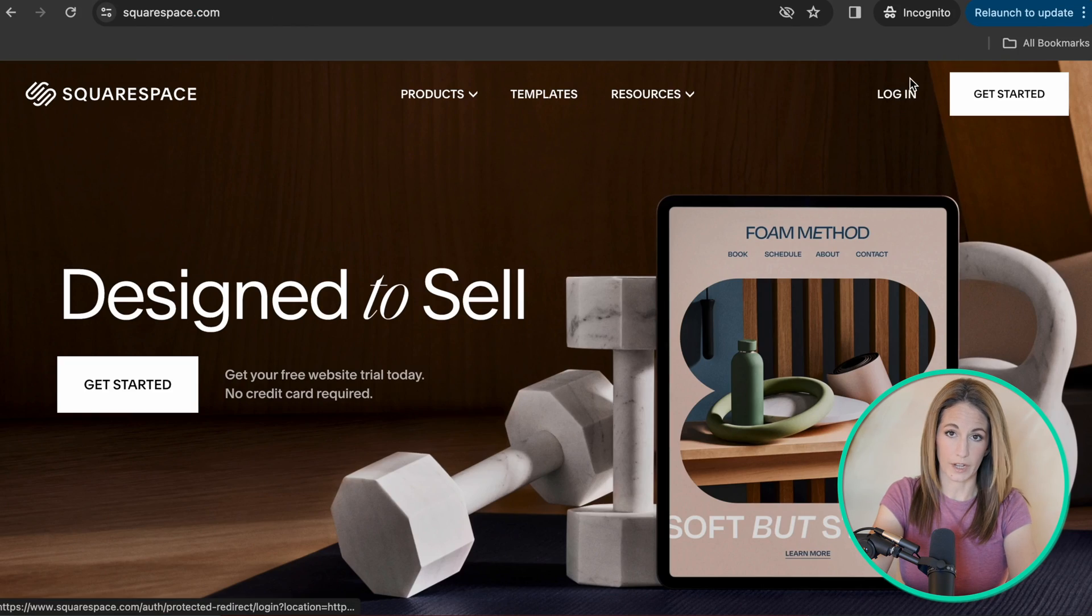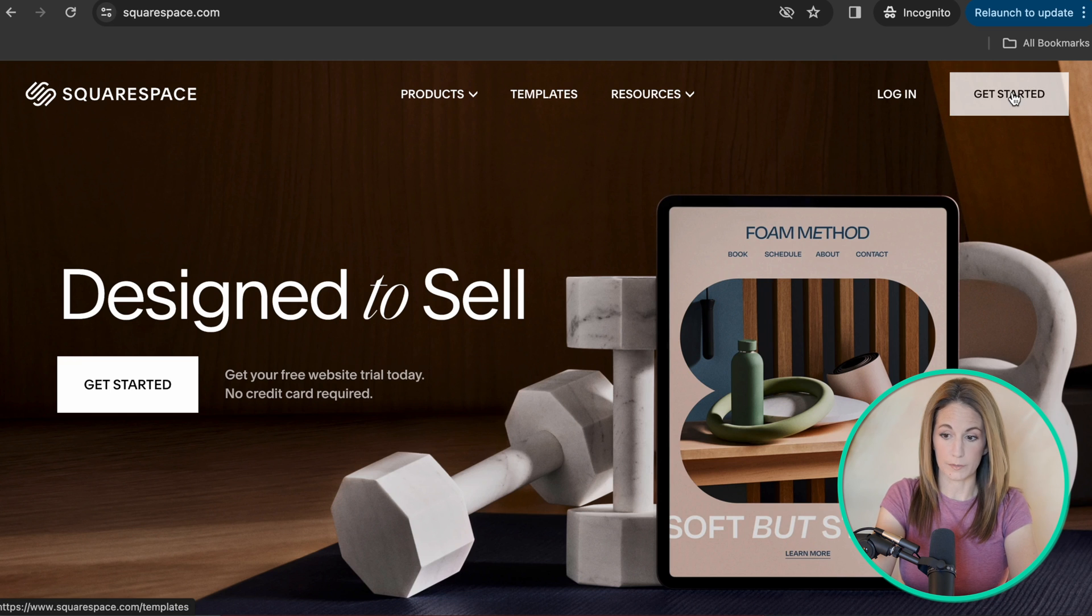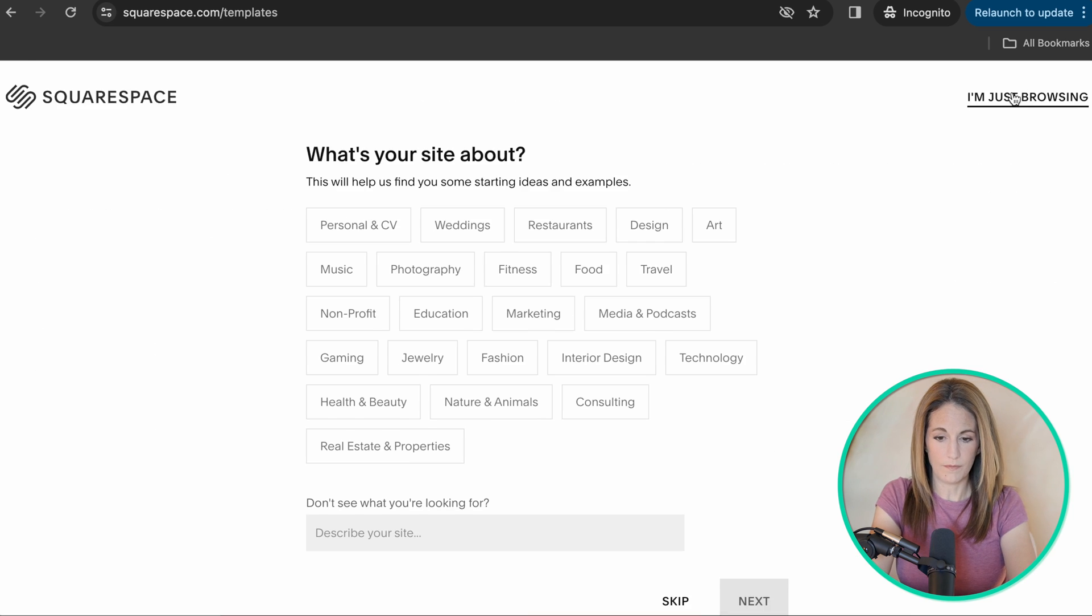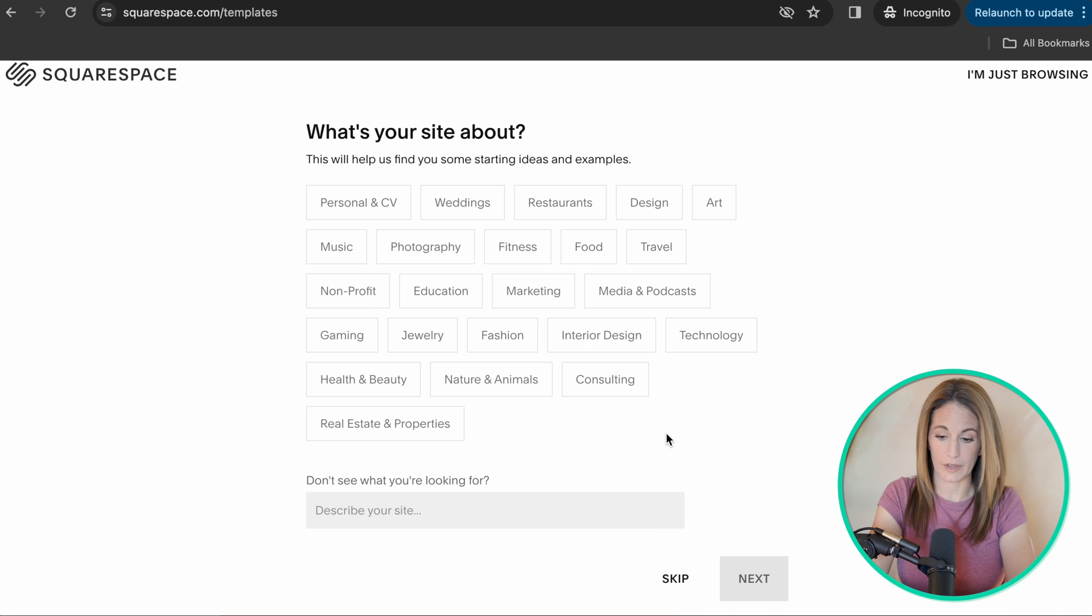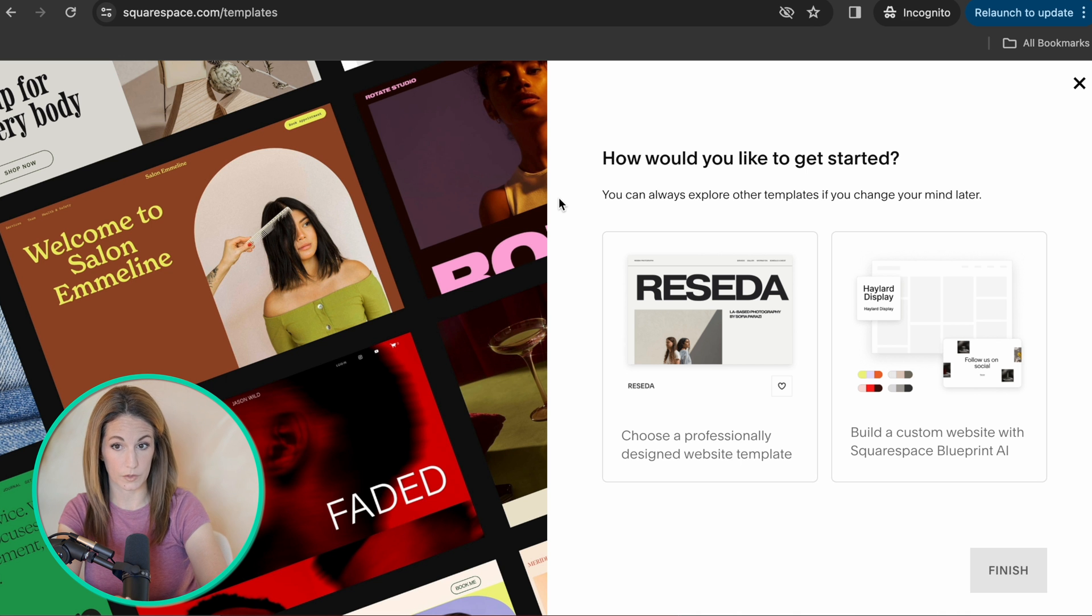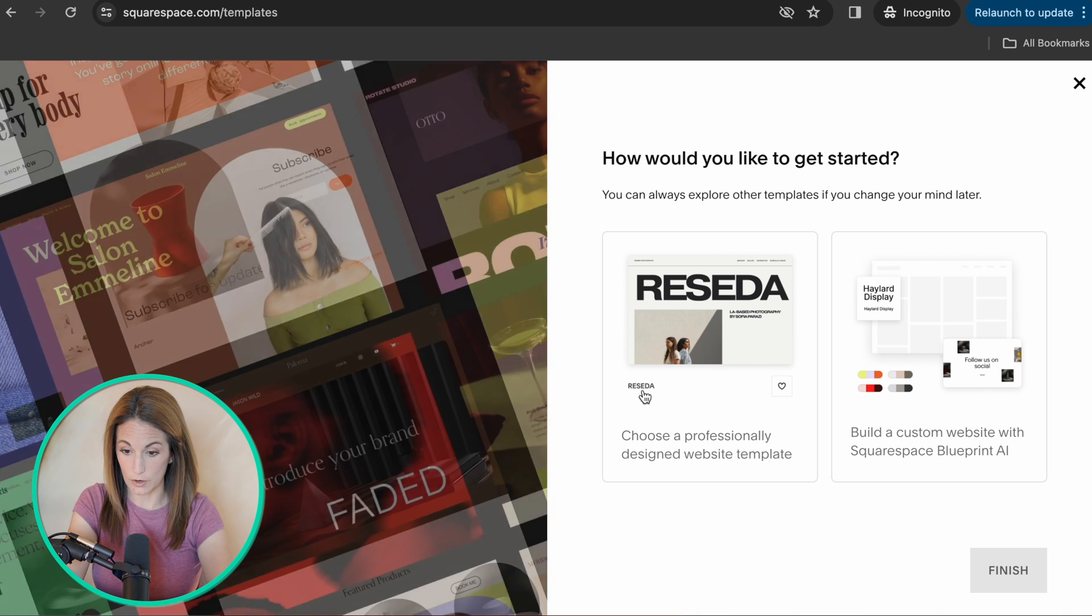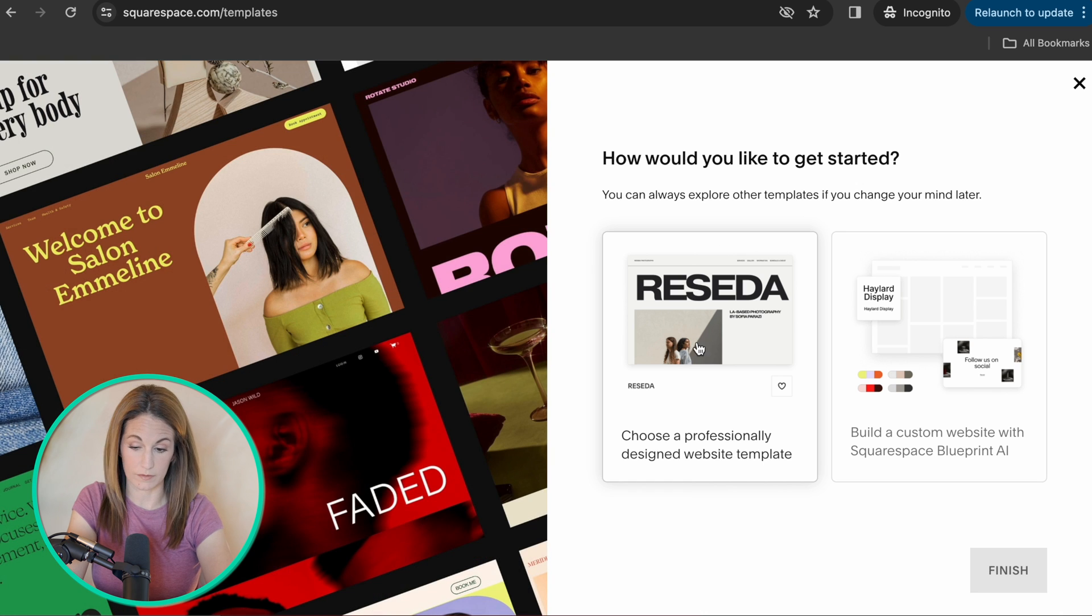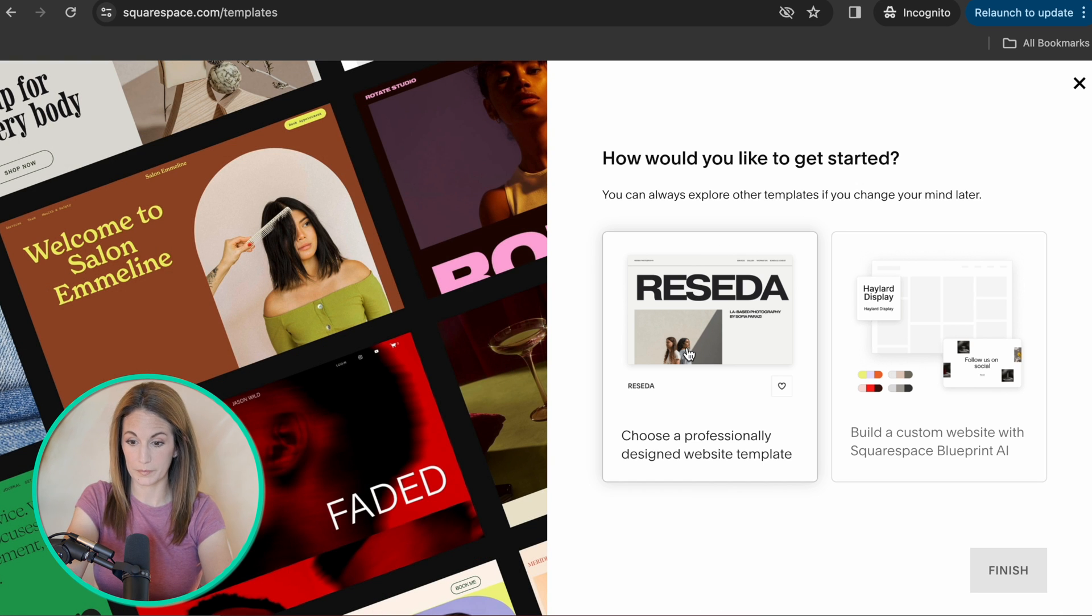Of course, if you already have a login, you can log in here. Most of us are going to be clicking get started. They ask you this question right away, what your site's about. I just skip it. I haven't made a new website with Squarespace in three years, and this is new. I'm going to go ahead and stick with the professionally designed website template.